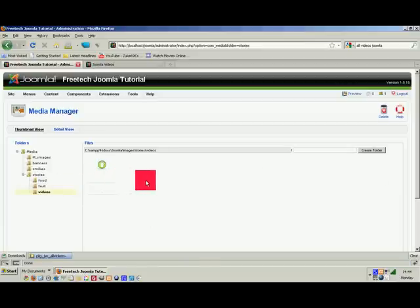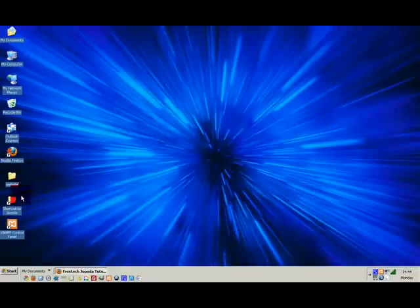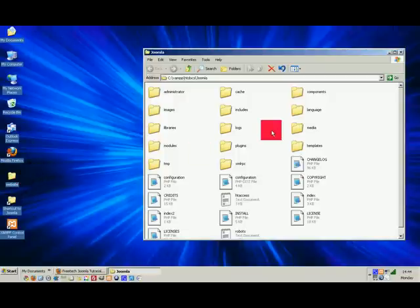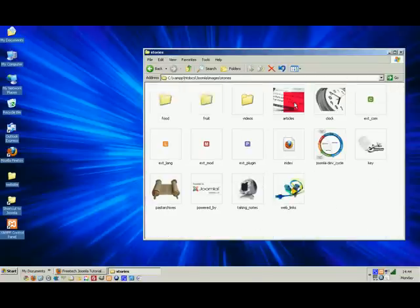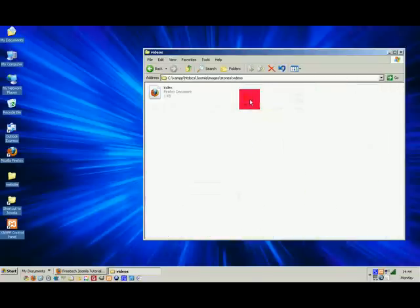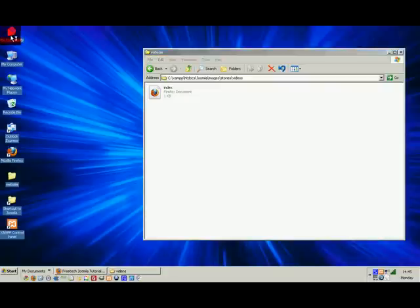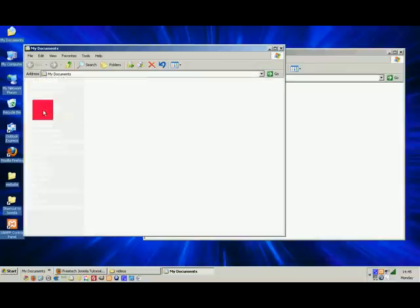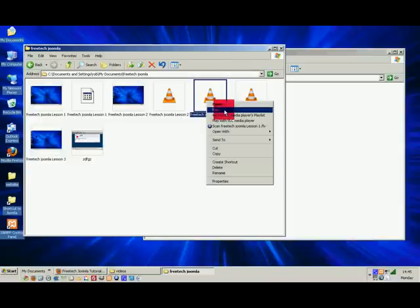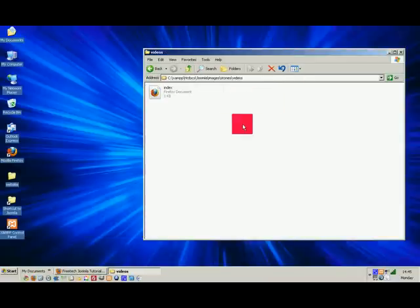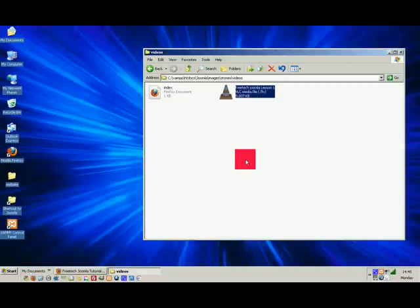If we look inside that folder there's nothing there yet. Minimize the browser and navigate to our Joomla shortcut on the desktop — Images > Stories > Videos. This is a quick way of dropping content in. On localhost you can paste directly; on a hosting site you'd upload to that directory. I'm going to copy 'Free Tech Joomla Lesson One' and paste it into this folder.